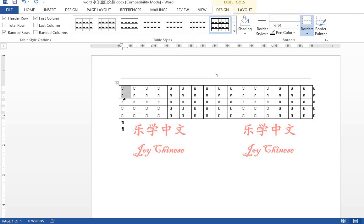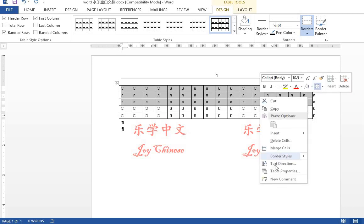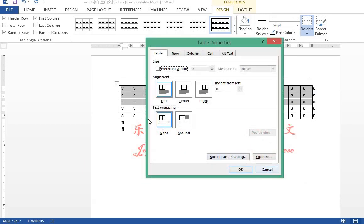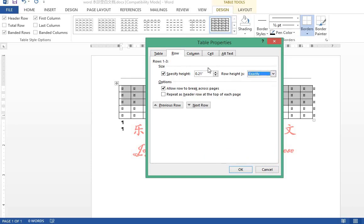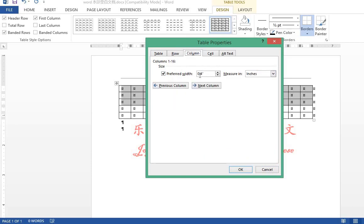Then set up the height and the width of the cells. Select the first three rows. Click on the right button of the mouse, go to table properties. Go to rows, specify height. We do 0.21 inches. Row height is exactly. Make sure the column width is 0.4. Click OK.